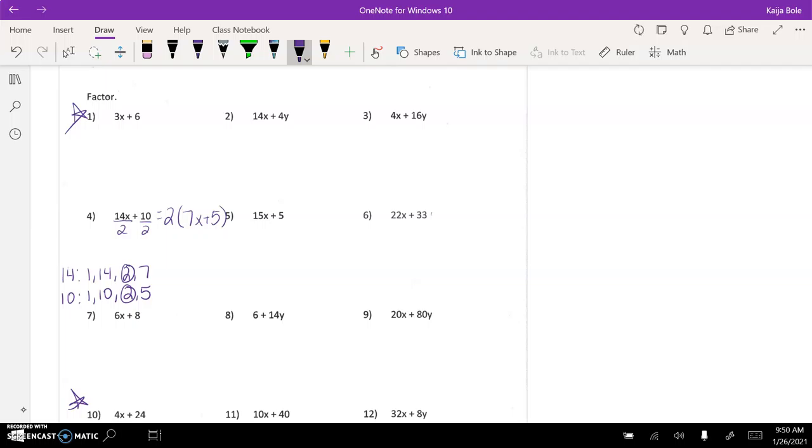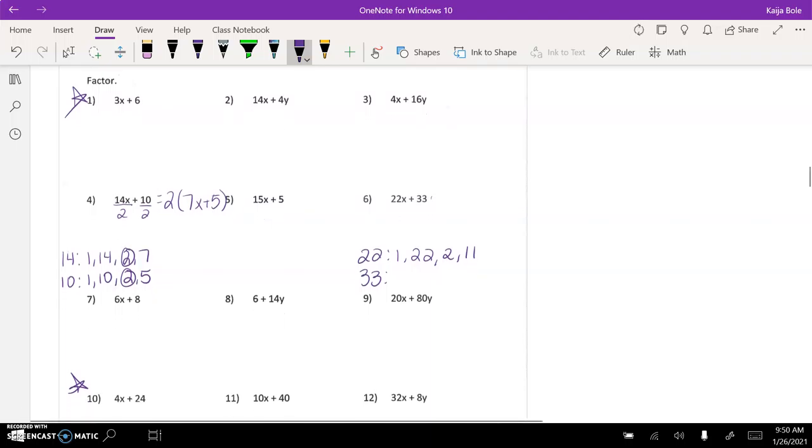Okay, that one and then number 6 here the factors of 22 and 33. So 22 would obviously be 1 and 22 and then 2 and 11. I'm gonna leave it at that to hopefully you can figure it out from there.